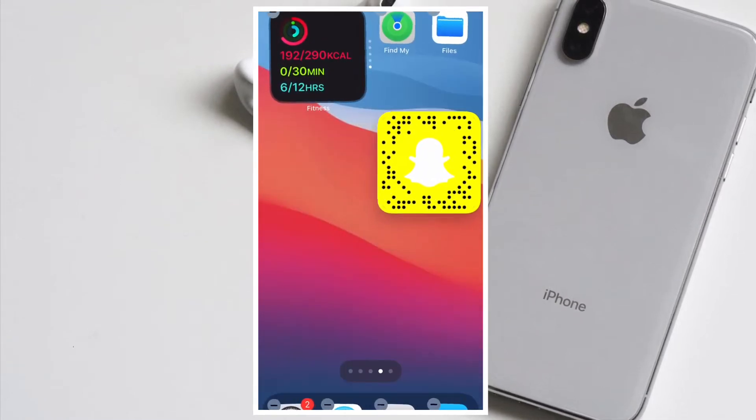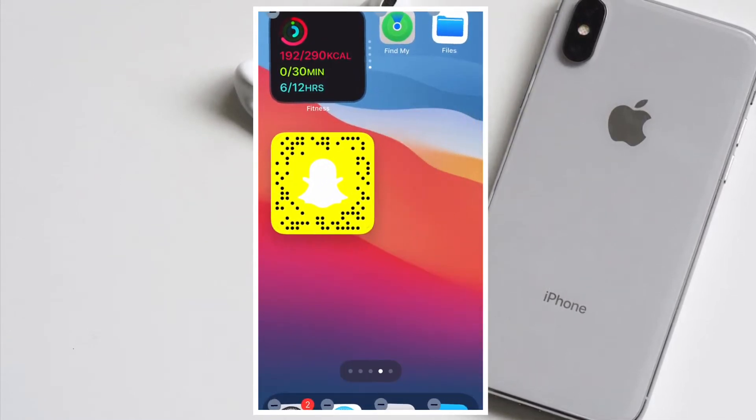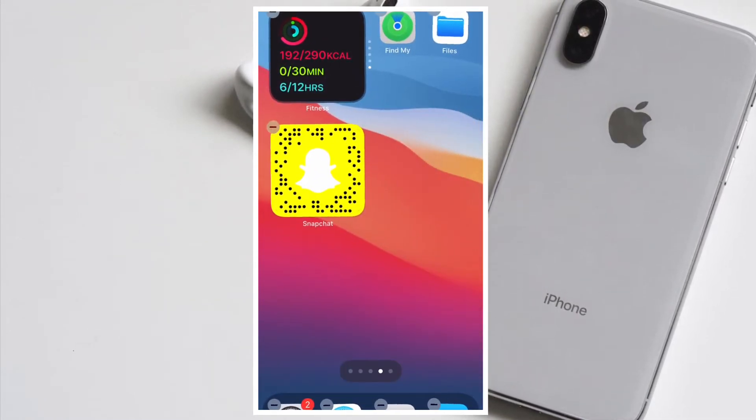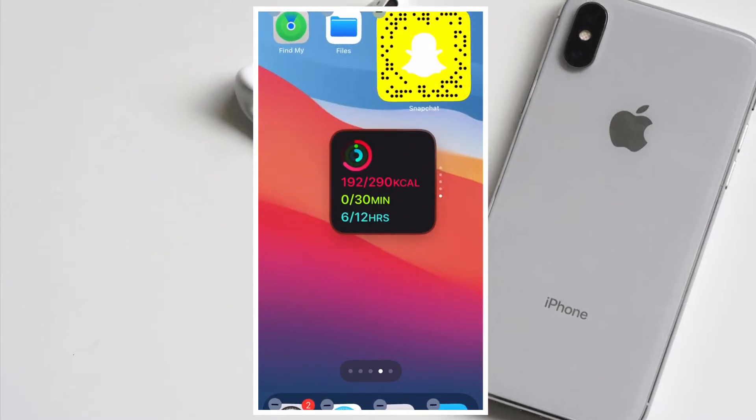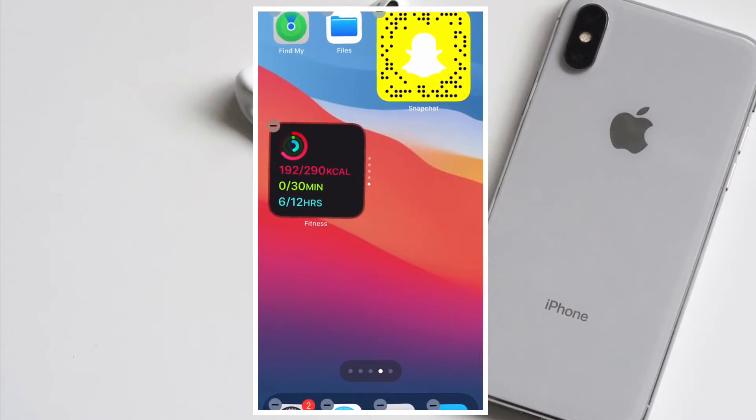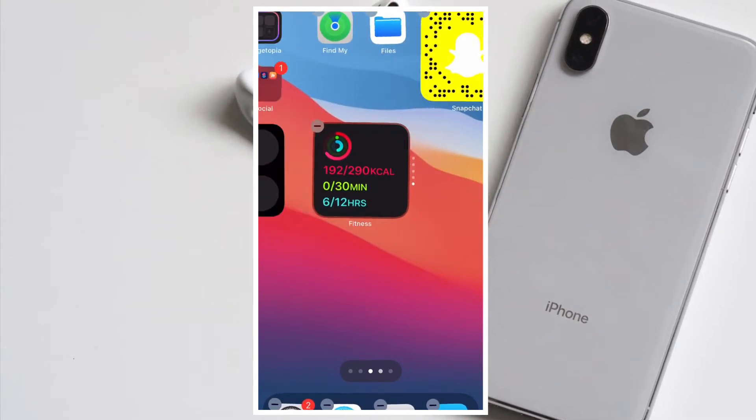If you are fond of widgets, chances are pretty high that you would find creating and editing widgets on iPhone and iPad super handy.